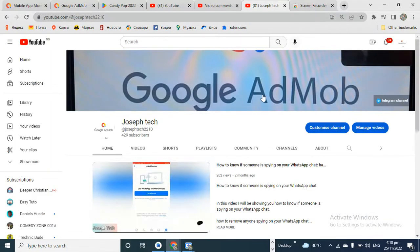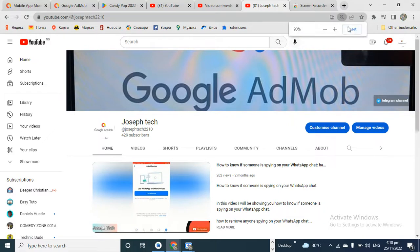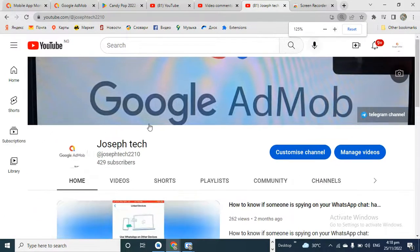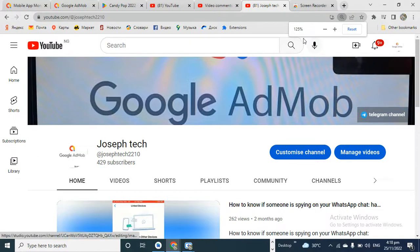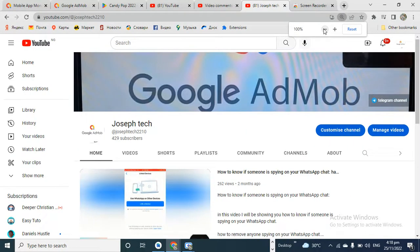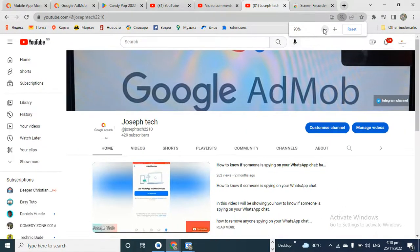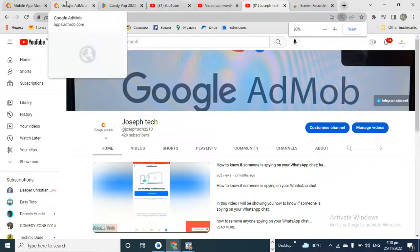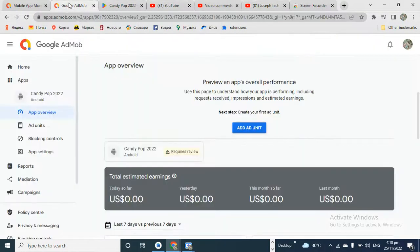If you're new to this channel, please kindly subscribe. This is my channel, Yourself Tech. If you have any questions, you can drop them in the comment section and I will attend to you.